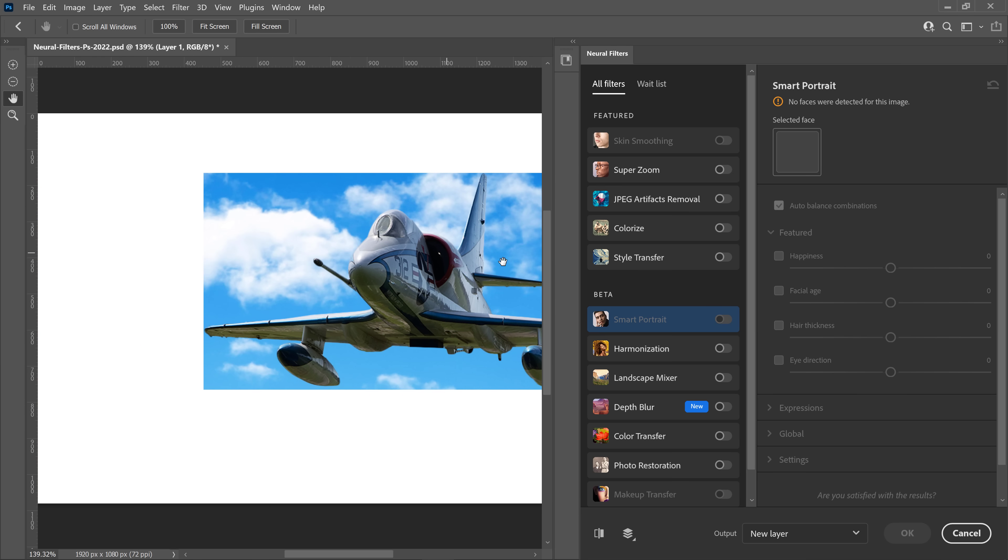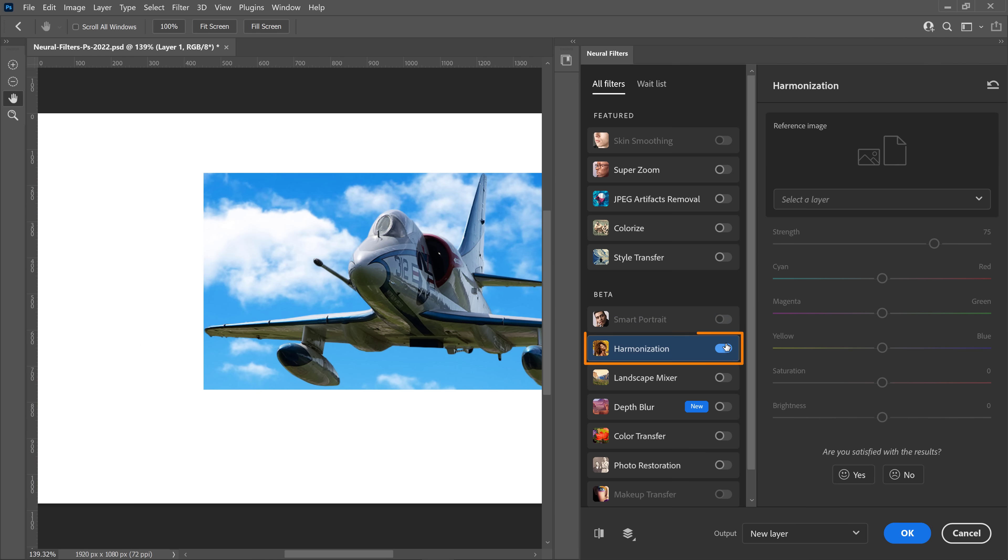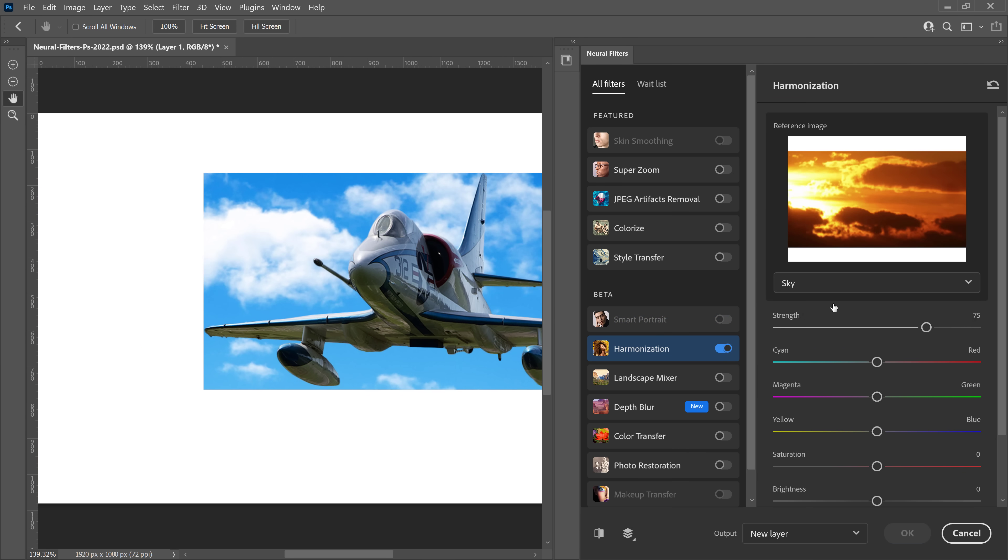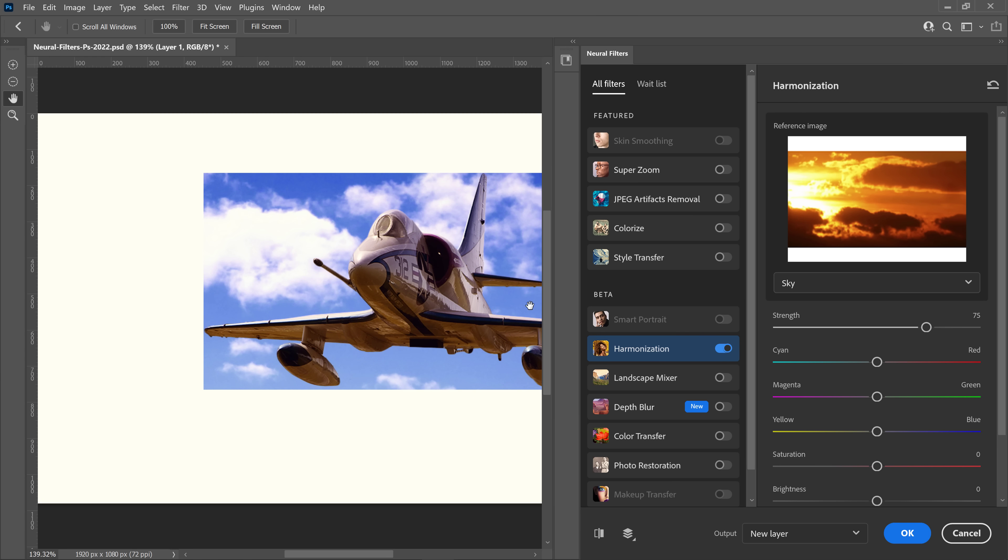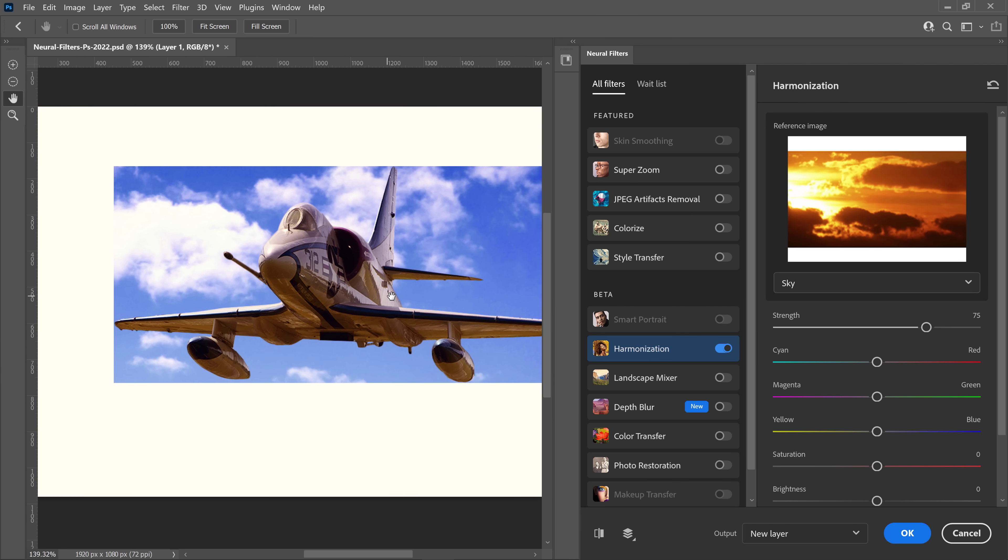I'll do the same thing. I'll select Harmonization, and I'll select the same background, the sky background. But notice that this time, Photoshop doesn't do that good of a job. At the moment, this filter will not recognize the layer mask.